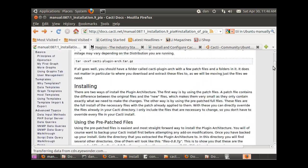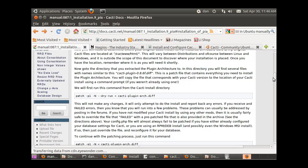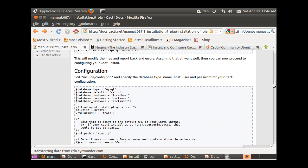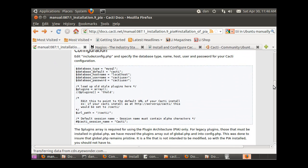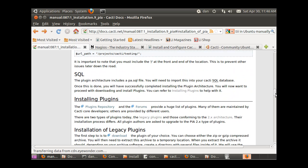After installing the plugin architecture, you copy the files over and change your configuration file, which we went over. Then you import the SQL file PA.SQL into your Cacti database. After that, you actually have everything installed but you're not quite done yet.